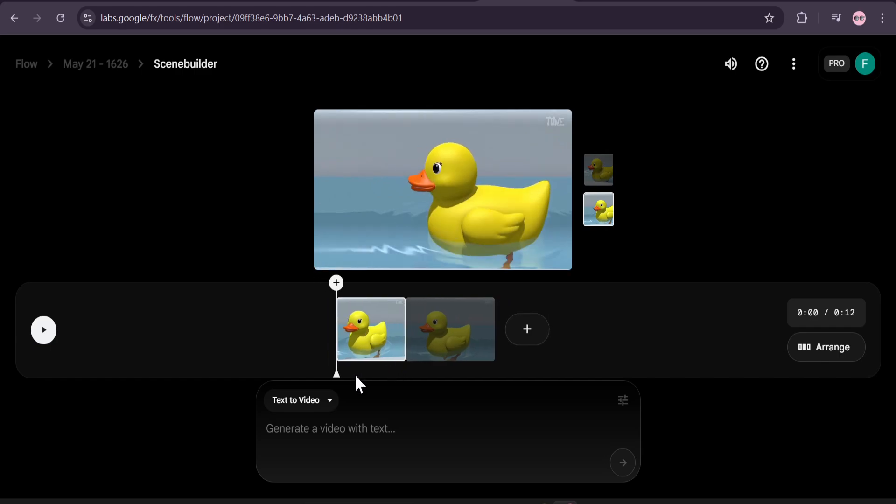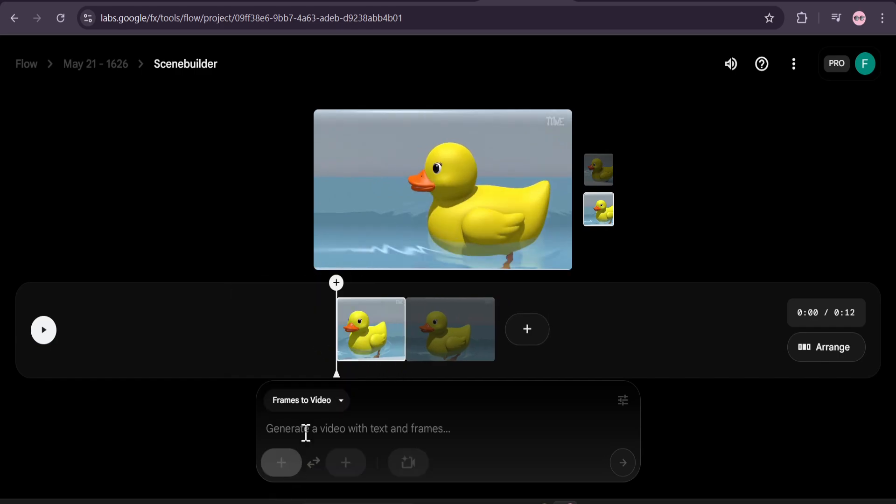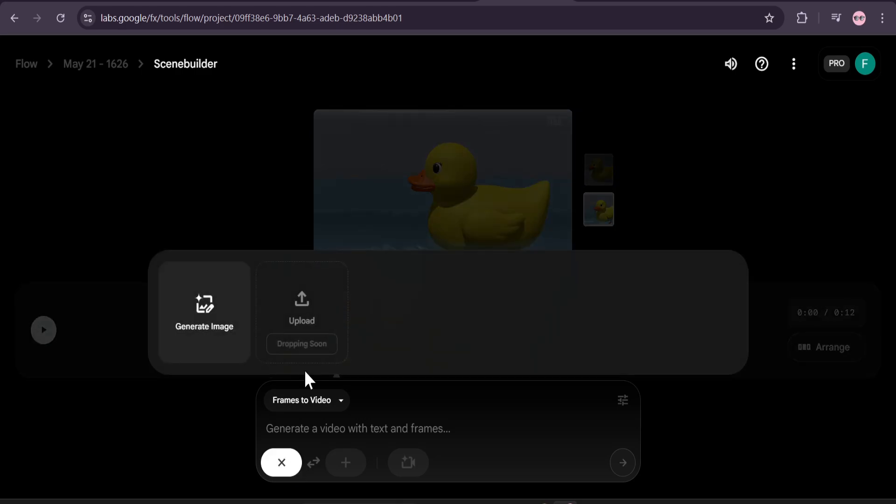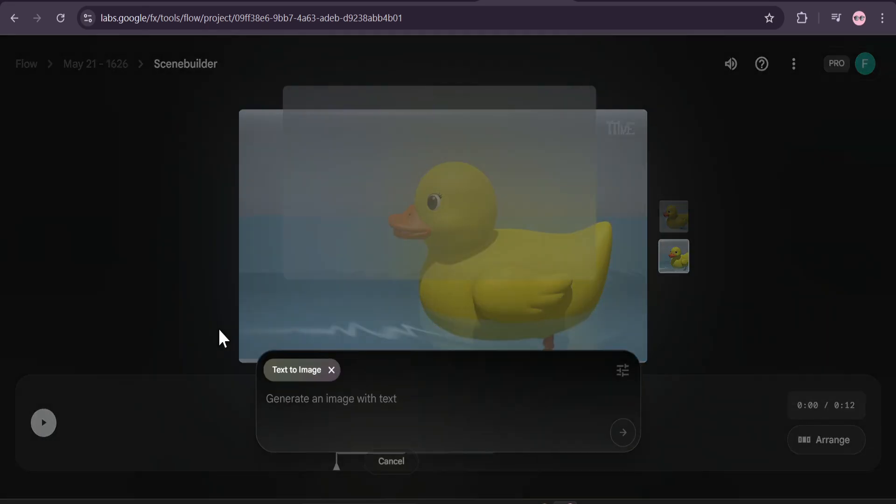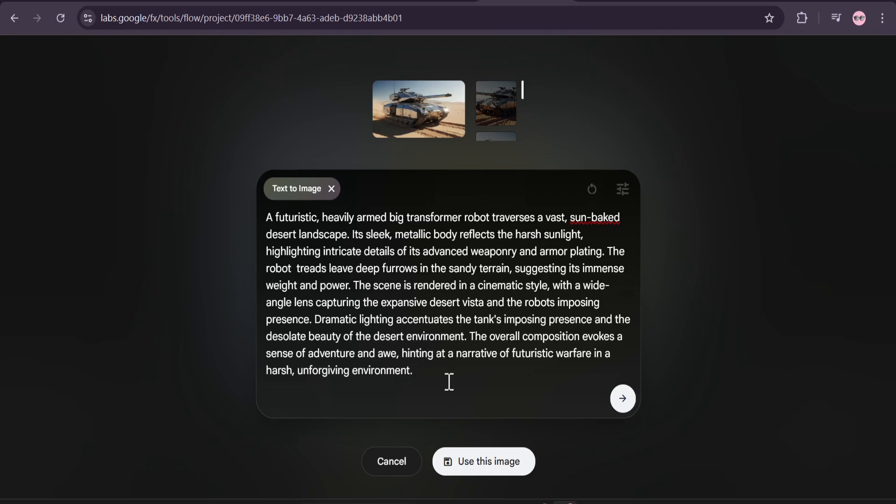Let's now use the frames to video feature. To use frames to video, you have to upload an image. Right now you cannot upload your image from PC, you have to generate the image from here. So click on generate image and I have to give a prompt here. The last frame I'm going to use is a tank transforming into a robot like a Transformer. I'll use the same prompt and just change the tank to Transformer robot and just run it.